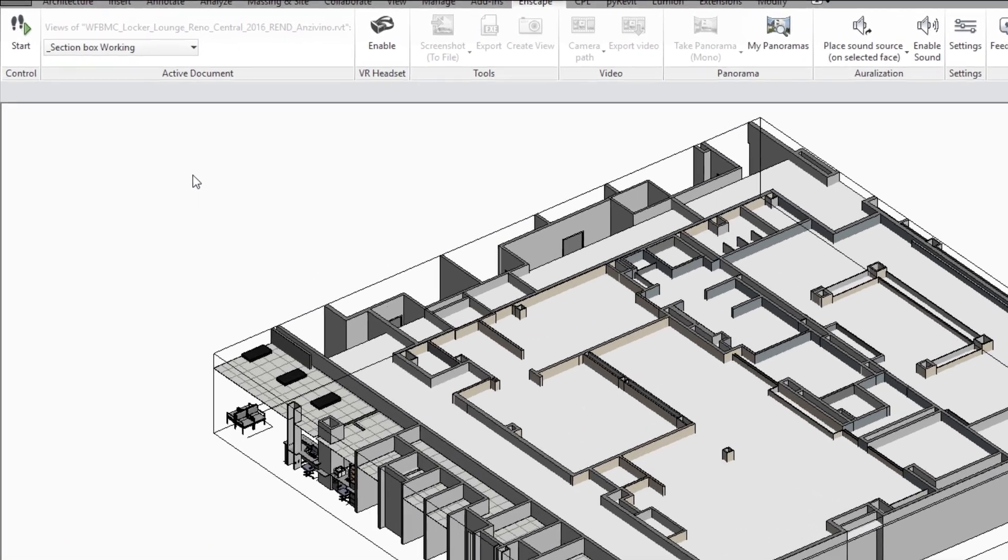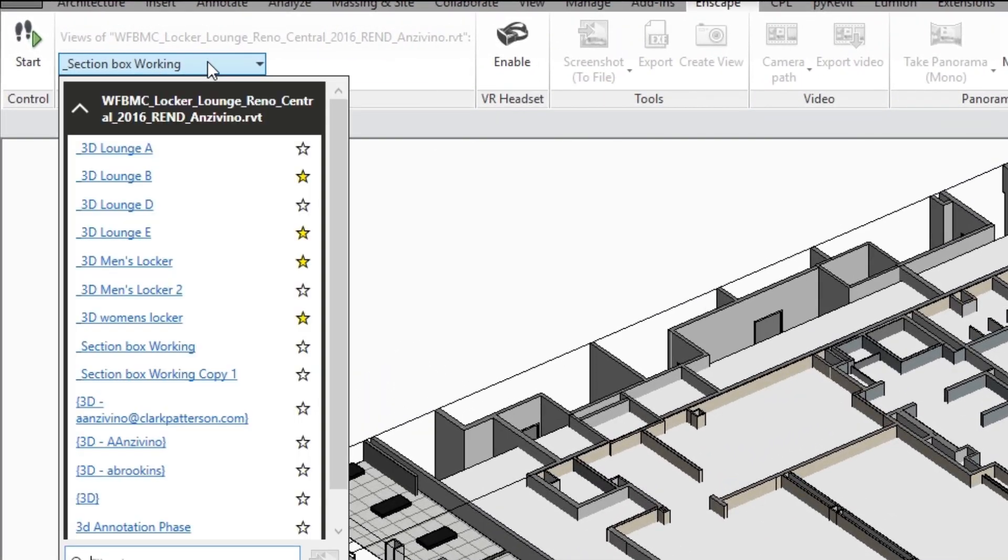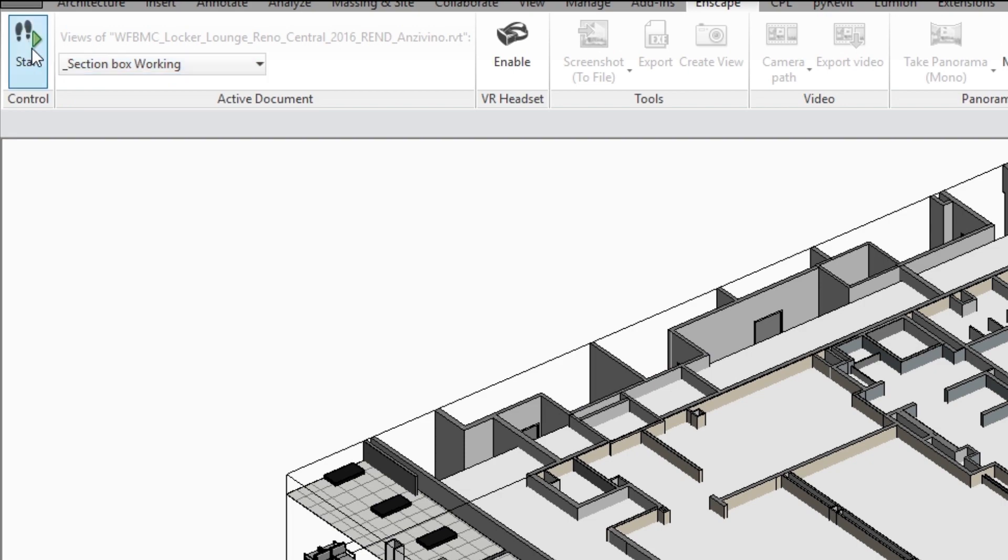So to begin we'll go ahead and pick the view that we want to start with and click start on your ribbon.